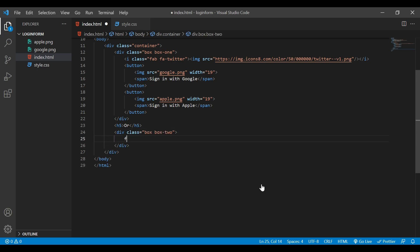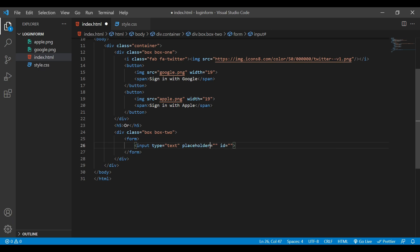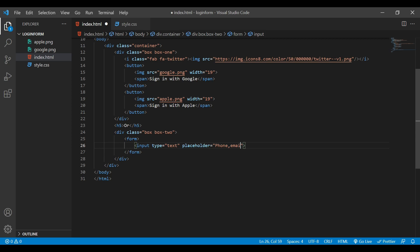Next I'm going to create a div with class name 'box' and also add class 'box2'. Inside this div I'll create a form tag — we don't need to add an action because we are not dealing with any PHP here. Inside the form I'll add an input with type text and a placeholder that says 'Phone, Email, or Username'.